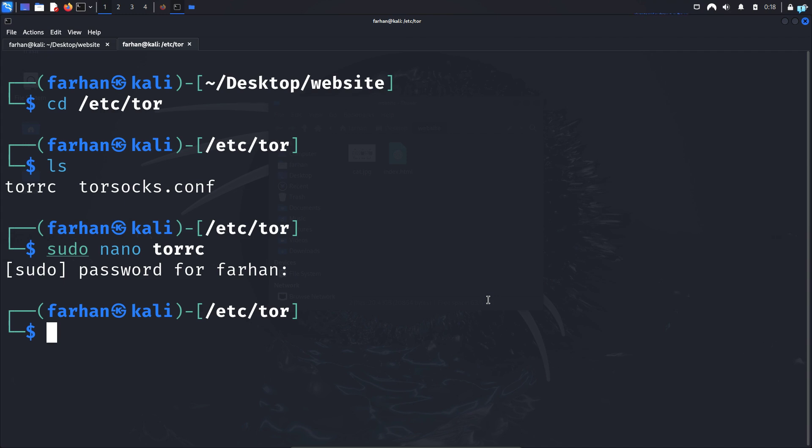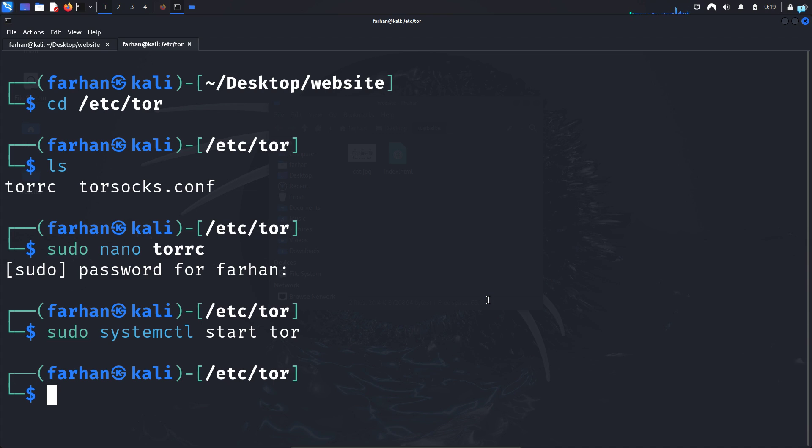And type the command sudo systemctl start tor and press enter, and now our website is hosted on the dark web.